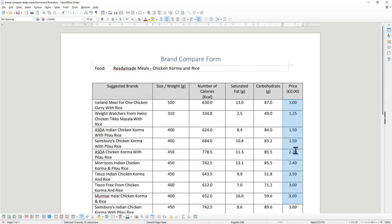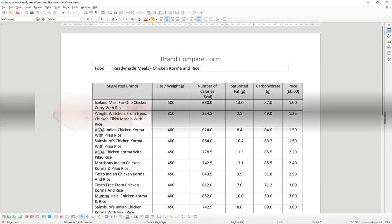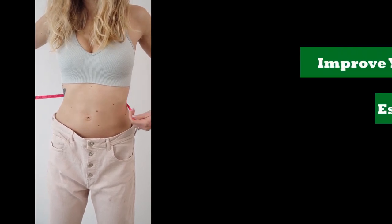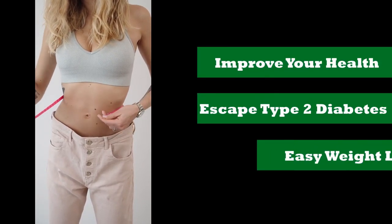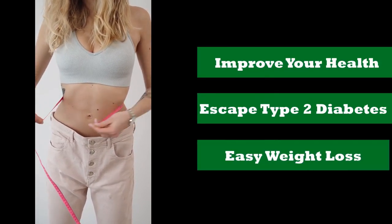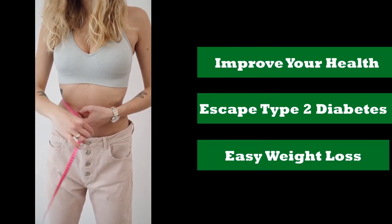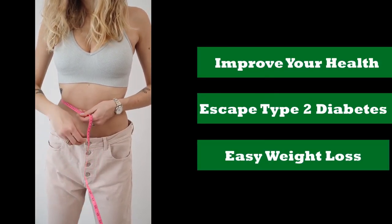Using these techniques in either Microsoft Word, WPS Office, or LibreOffice will allow you to gain the maximum benefit from the 'We Can't Spell Success Without You' brand versus brand food sheets. This allows you to improve your health, escape diabetes type 2, and lose weight without the need to use a commercial diet ever again.